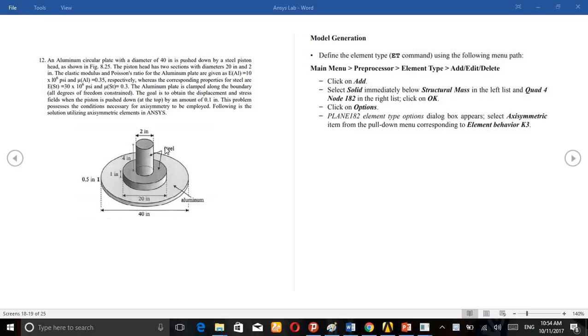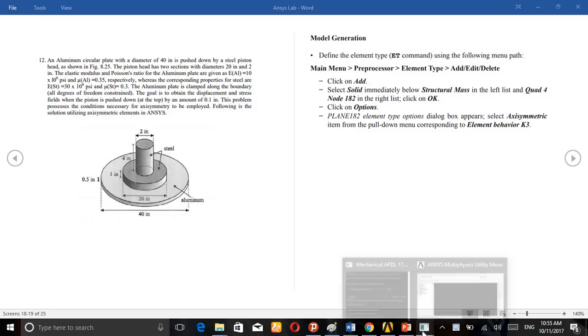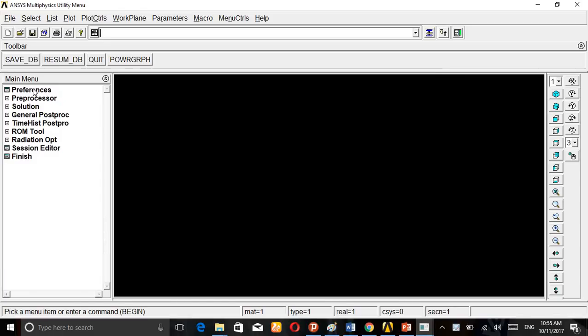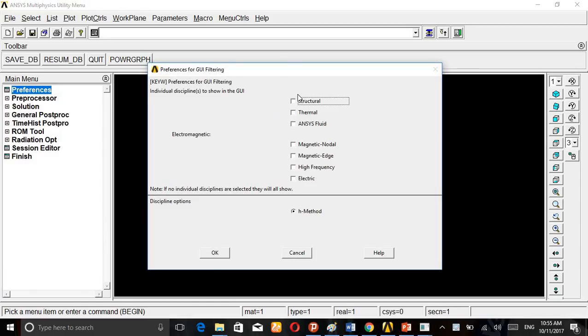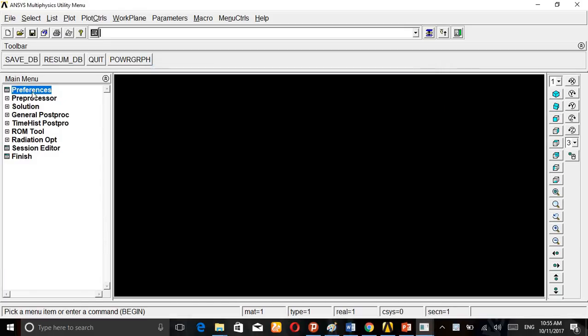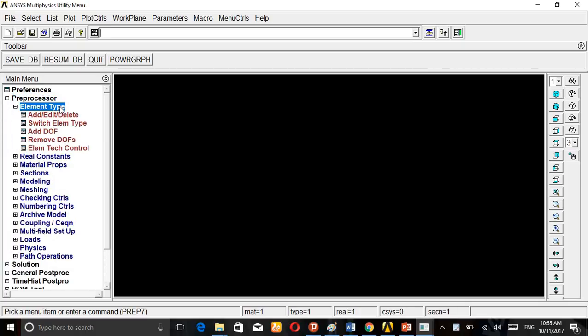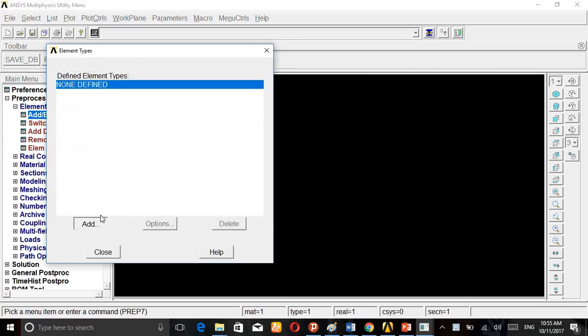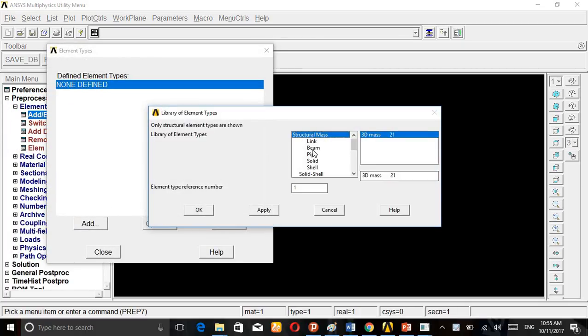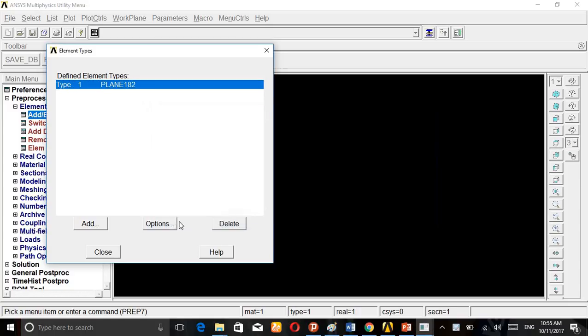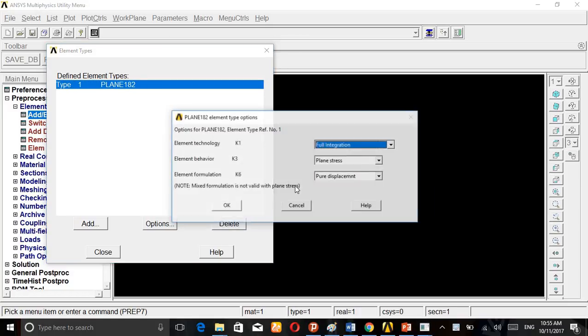Let's go to open ANSYS. Preferences, Structural. Then the Preprocessor, Element Type, Add/Edit/Delete, Add. Then select Solid Quad 4-Node.